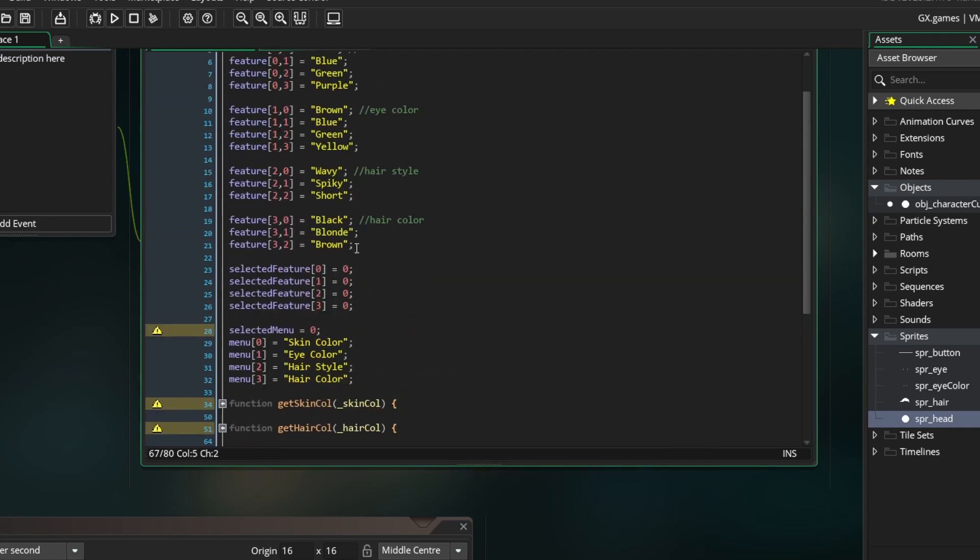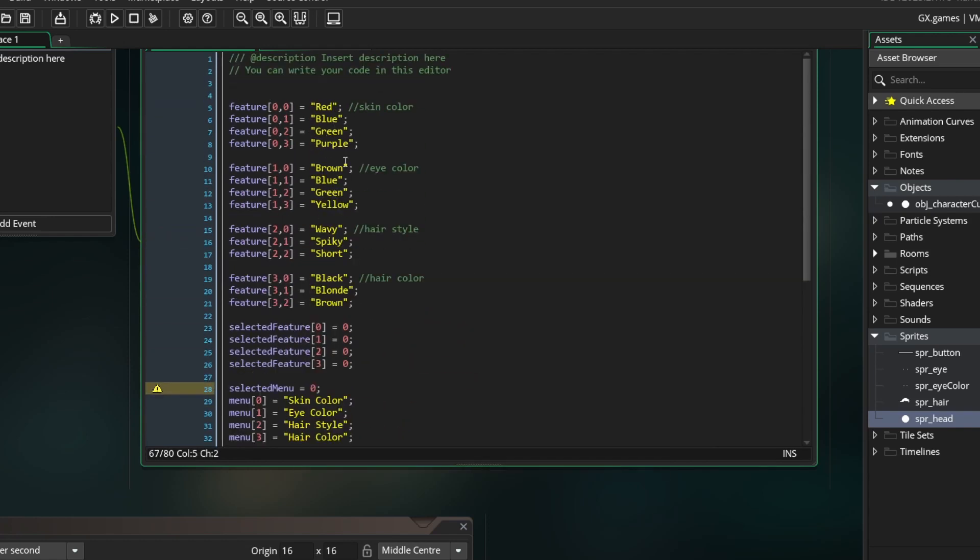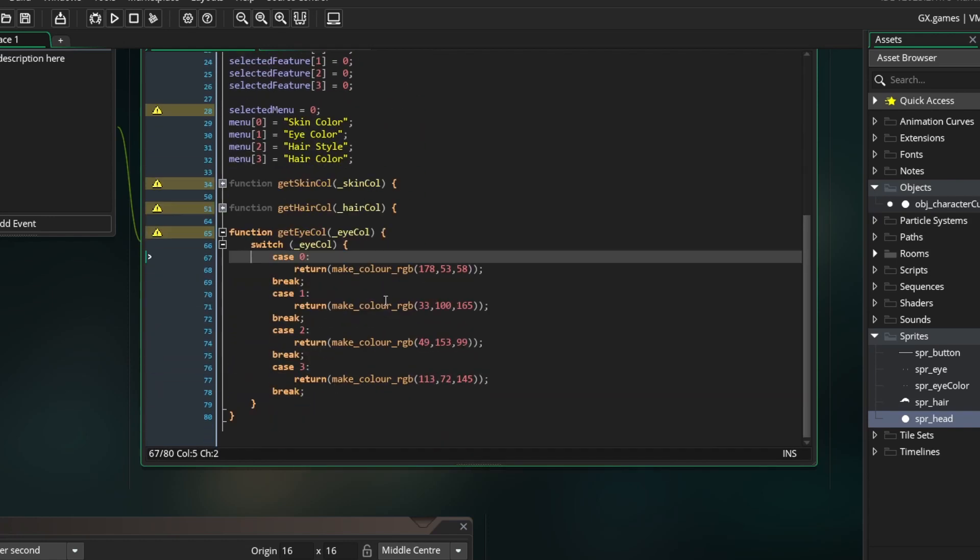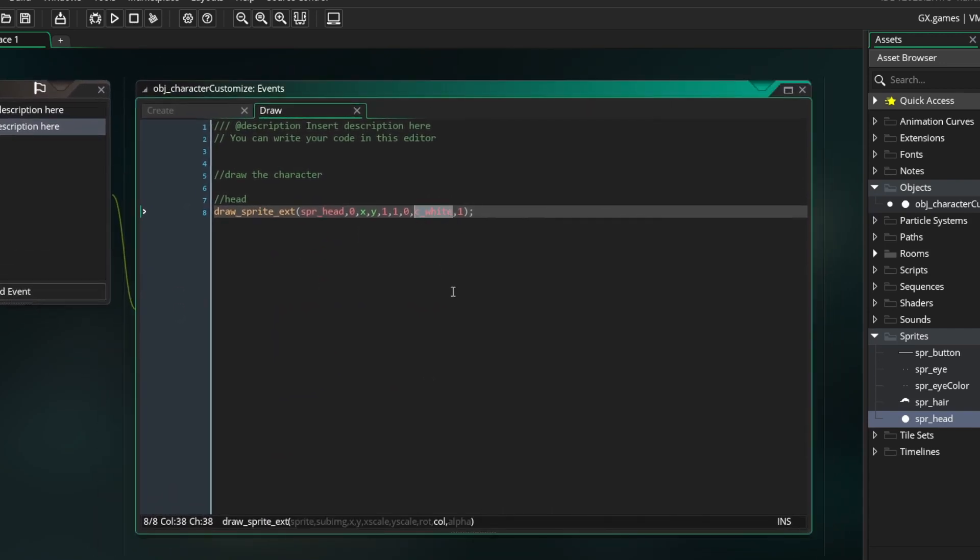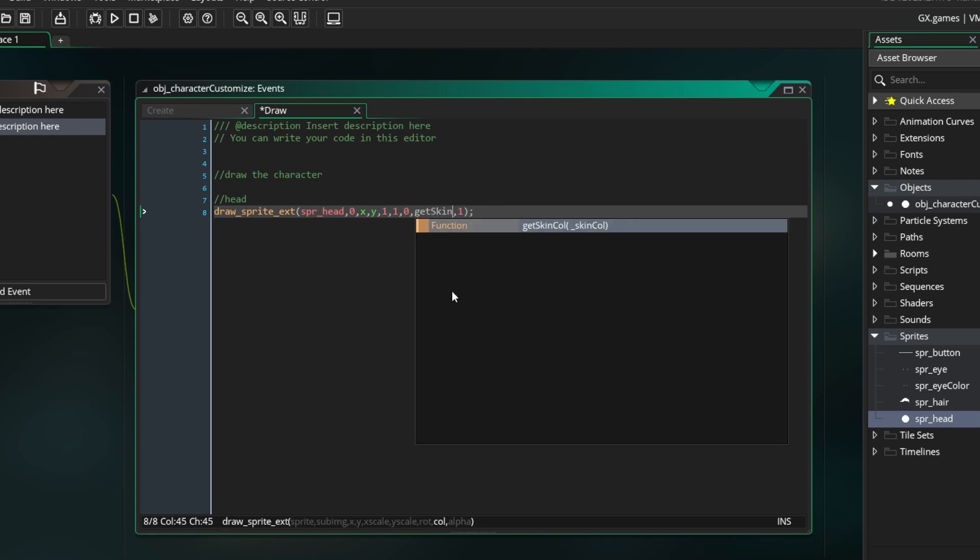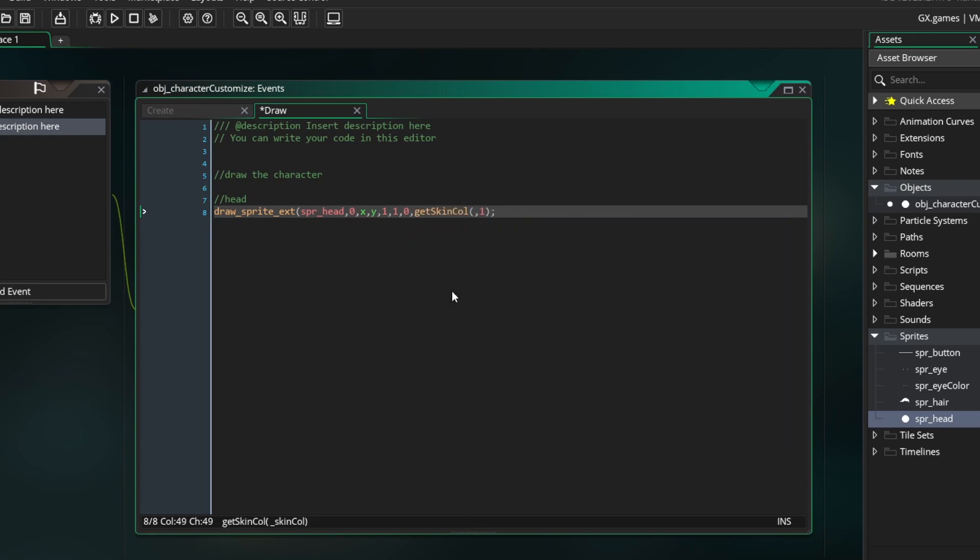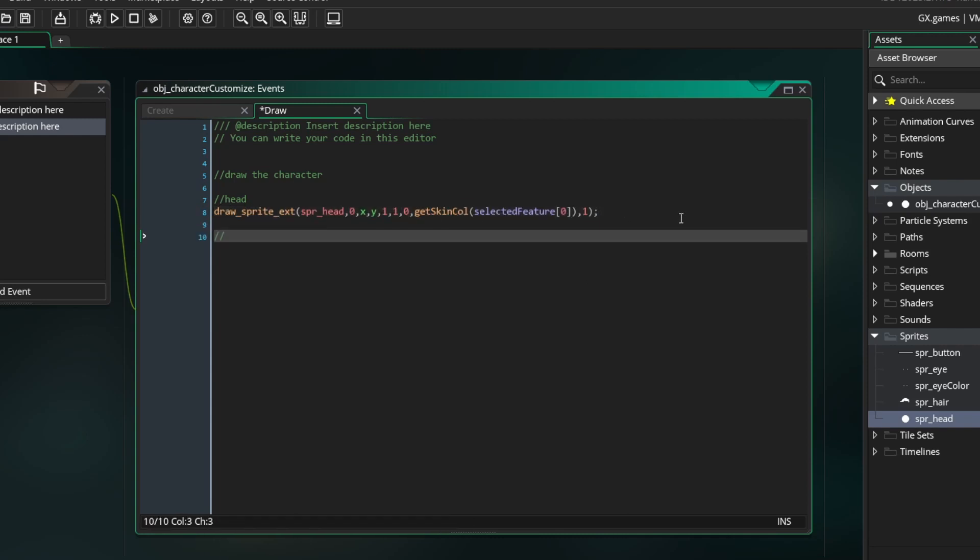Once we have those functions set up drawing the character is very simple. Back in the draw event in the color parameter you want to put GetSkinColor and for the argument type in selected feature[0]. This will input whichever skin color is currently selected into the GetSkinColor function which will then return the correct color value.